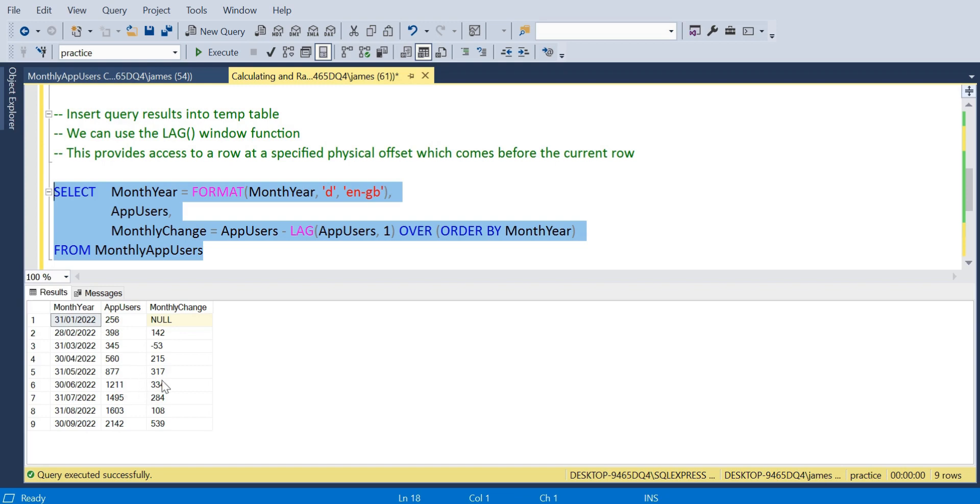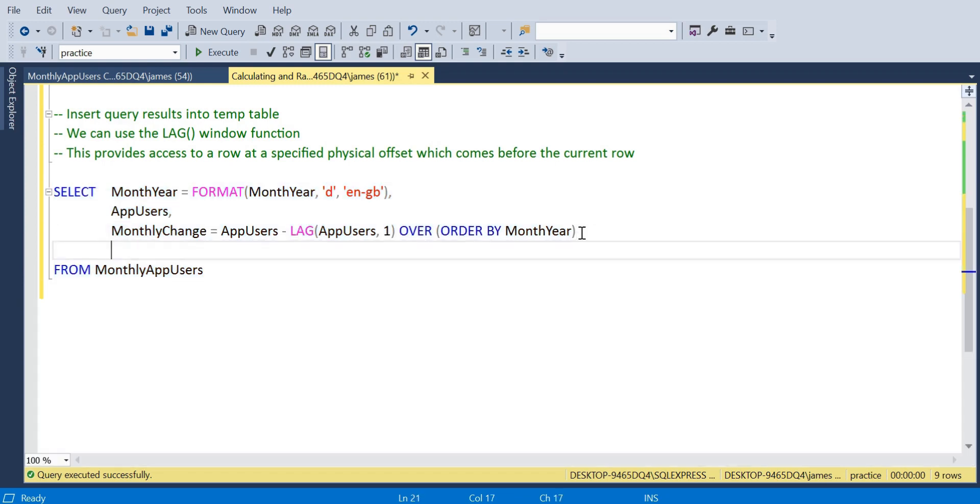There we go, as we would expect. We've aliased it or called the column monthly change. The first value you would expect to have as a null, but we can see the positive and negative progression as we work through.